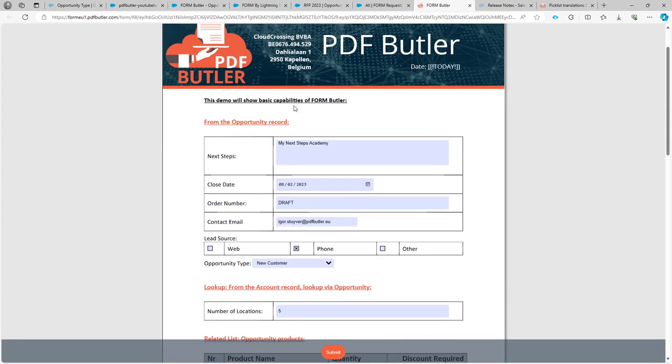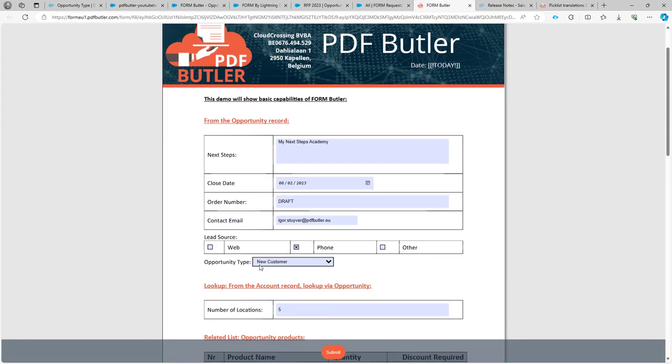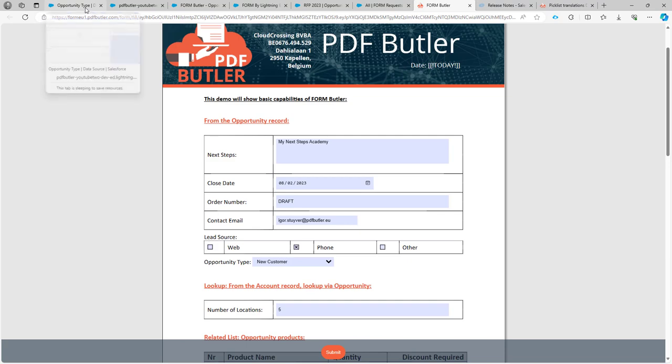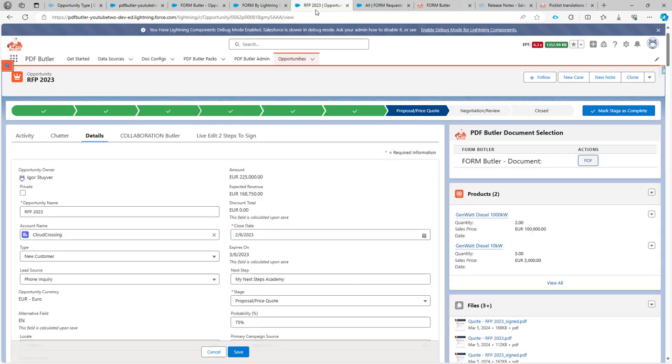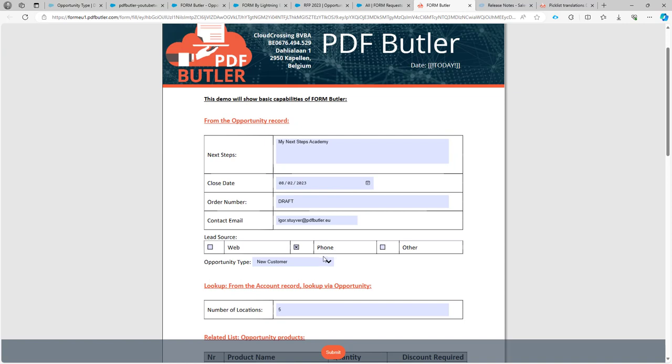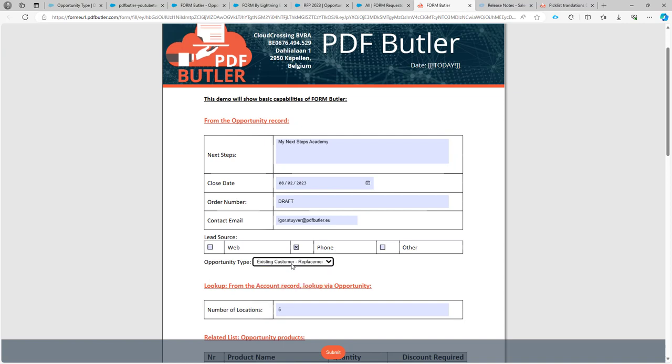So here on my form you can now see that this is the opportunity type. It already has the value preset that was there in my opportunity, new customer. And I can just select the drop down box here, seeing that these are all the values that I can set. So that's how you introduce a drop down box, a picklist, directly on the form.